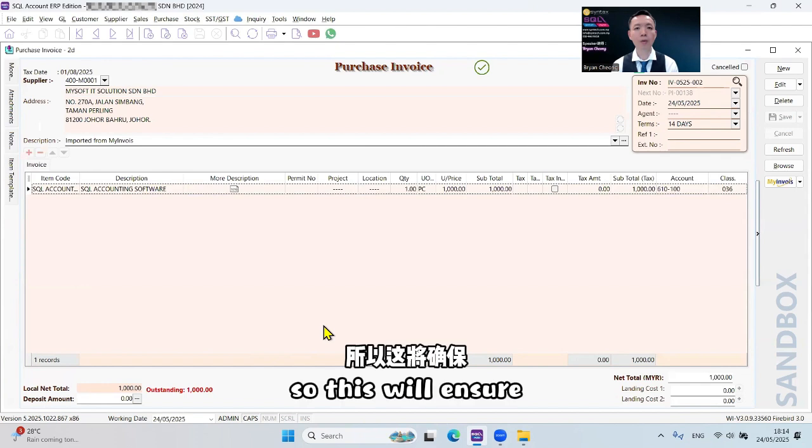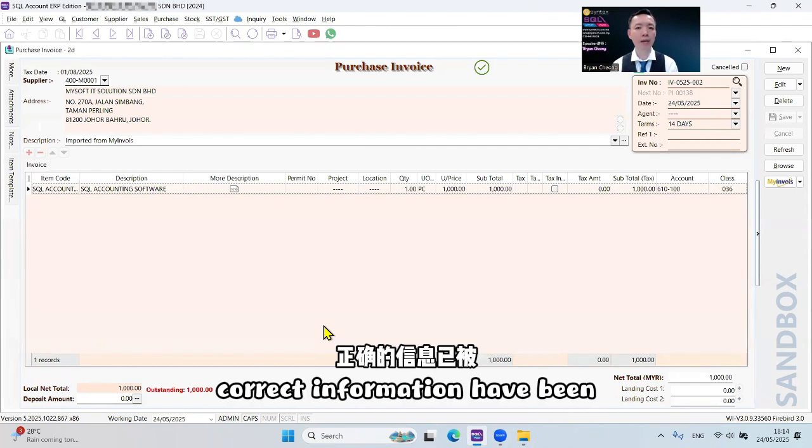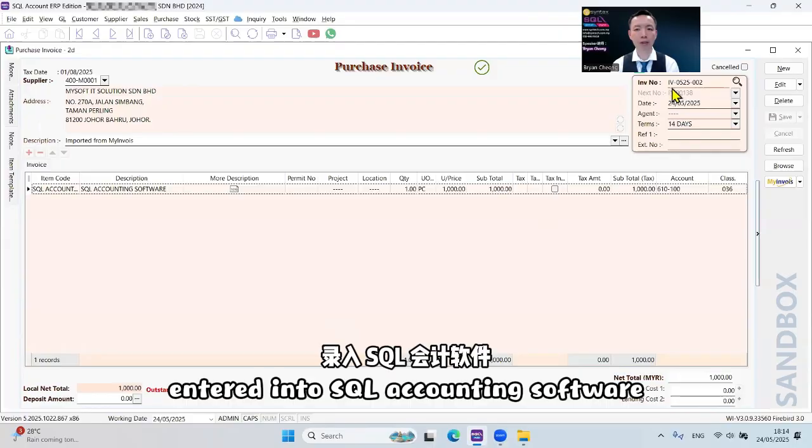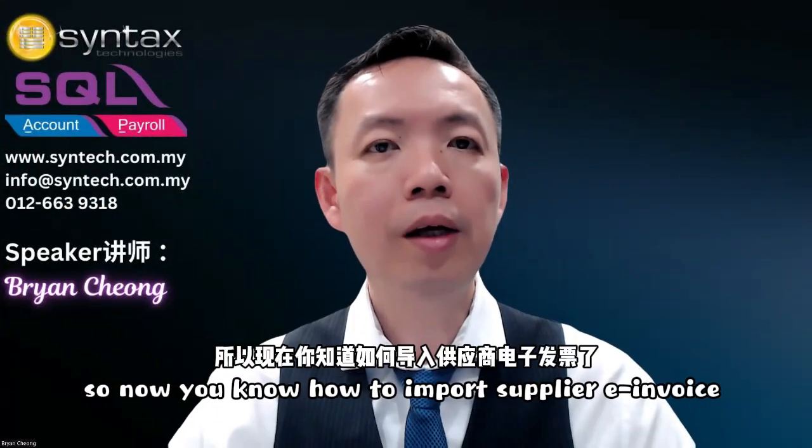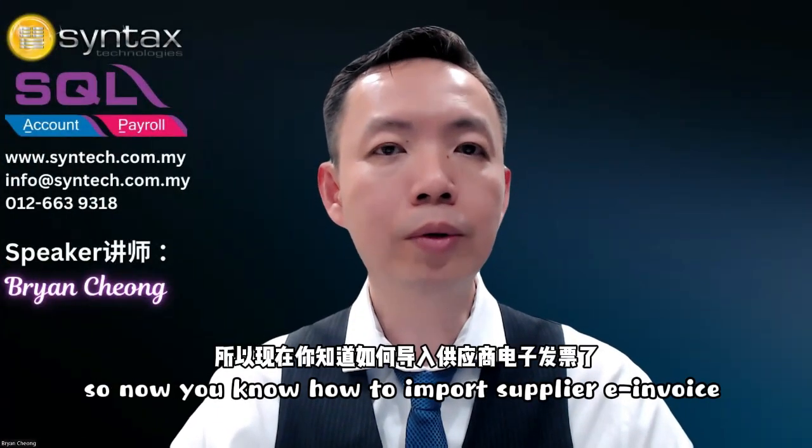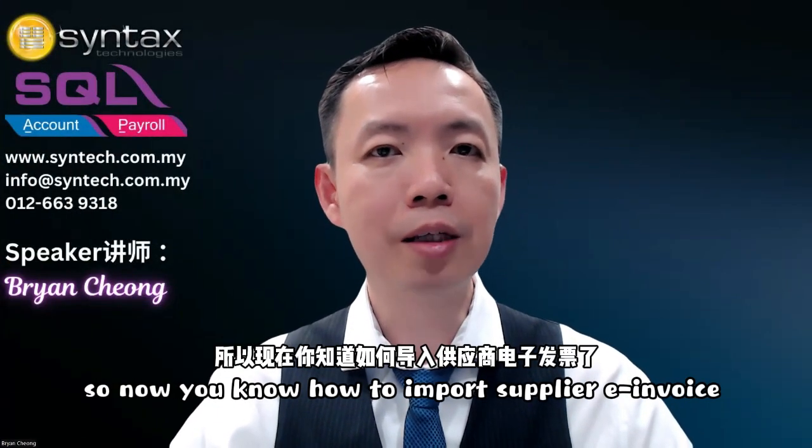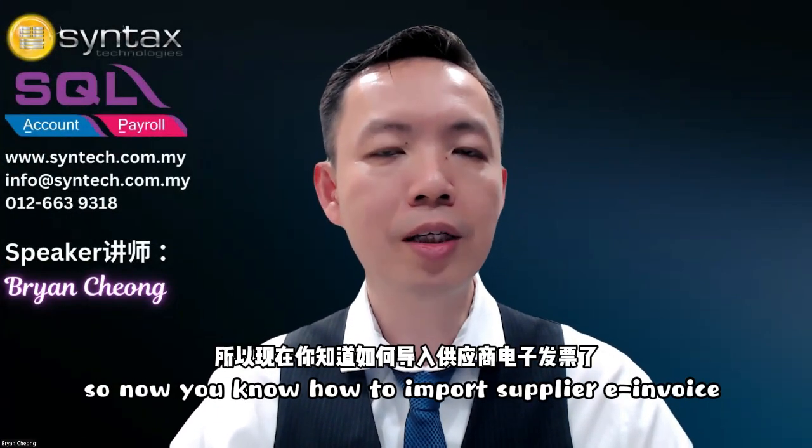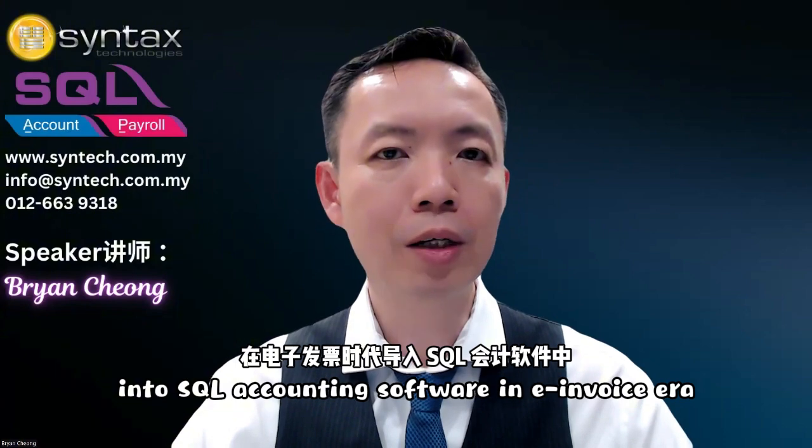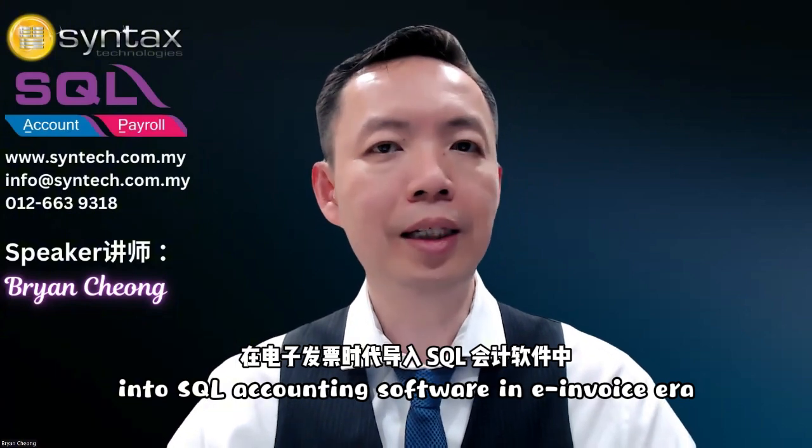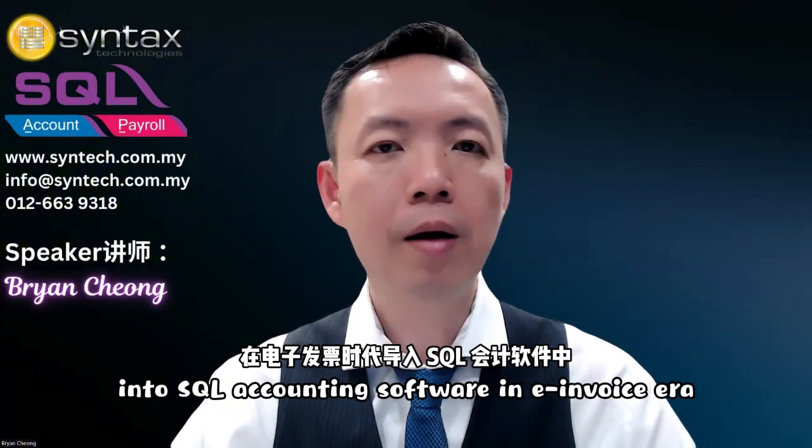So this will ensure correct information has been entered into SQL accounting software. Now you know how to import supplier e-invoice into SQL accounting software in the e-invoice era.